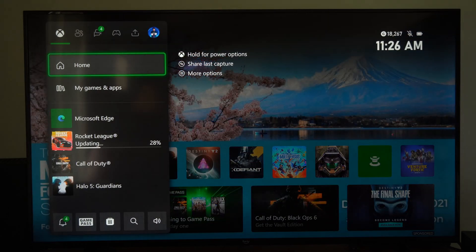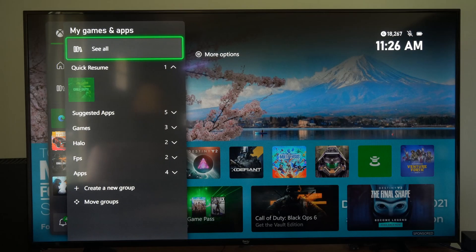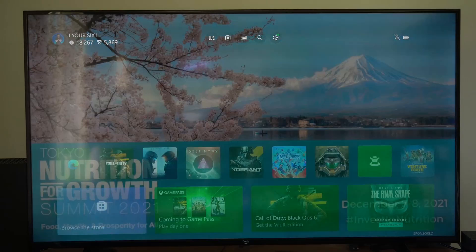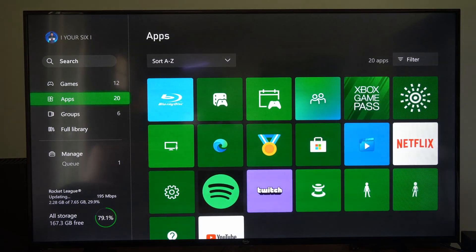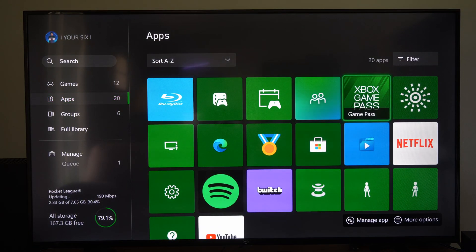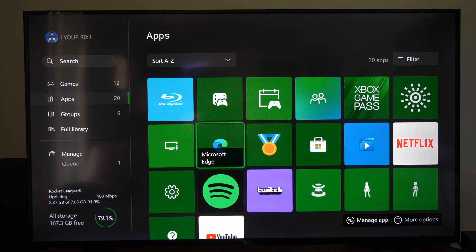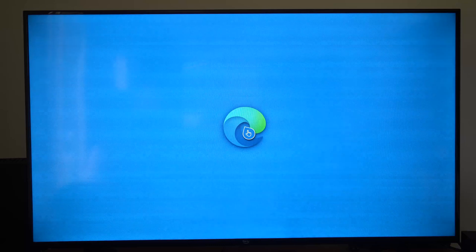So what you want to do is press the Xbox button, go to My Games and Apps right here, and go to See All. And then we want to go down to Apps and go to Microsoft Edge right here. Select this.